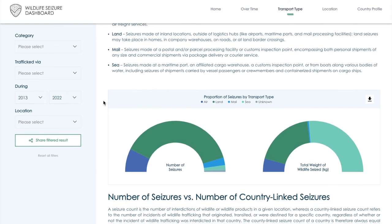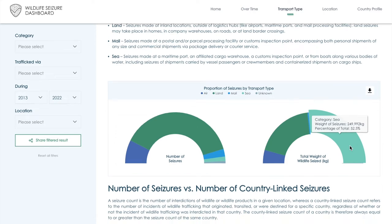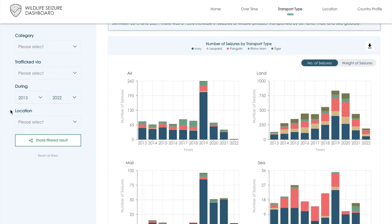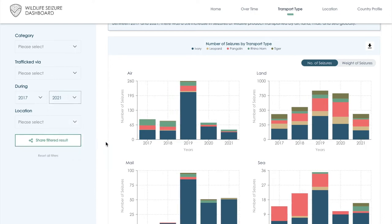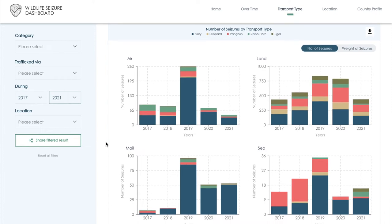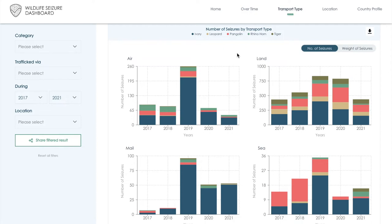The first graph on this page already exemplifies a key trend present in wildlife seizure data: seizures transported by sea make up only a small proportion of the overall wildlife seizures in our database, but they consist of more than half the total weight of wildlife products seized. By looking at these bar graphs below and filtering to 2017 to 2021, we can see how this trend has played out in the transportation sectors over the years, toggling between both the number of seizures for each transport method and the weight of seized wildlife shipments. Two transportation sectors in particular — air and maritime — appear to have been more significantly affected by the emergence of the COVID-19 pandemic.